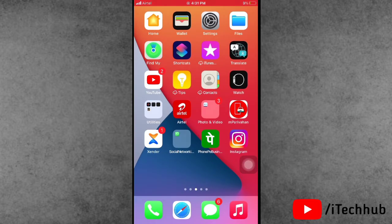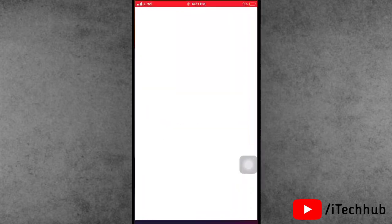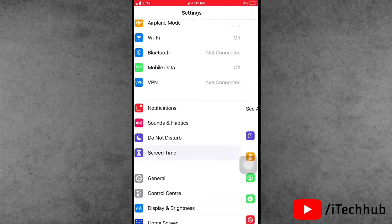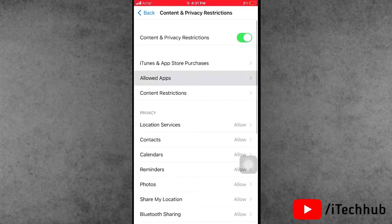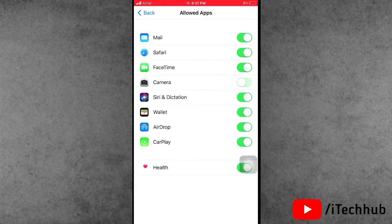The fourth solution is to check your Screen Time settings. Open the Settings app, scroll down and tap on Screen Time. In Screen Time, scroll down and select Content and Privacy Restrictions. Then tap on Allowed Apps and find the Camera option. If it is turned off, please turn it on.